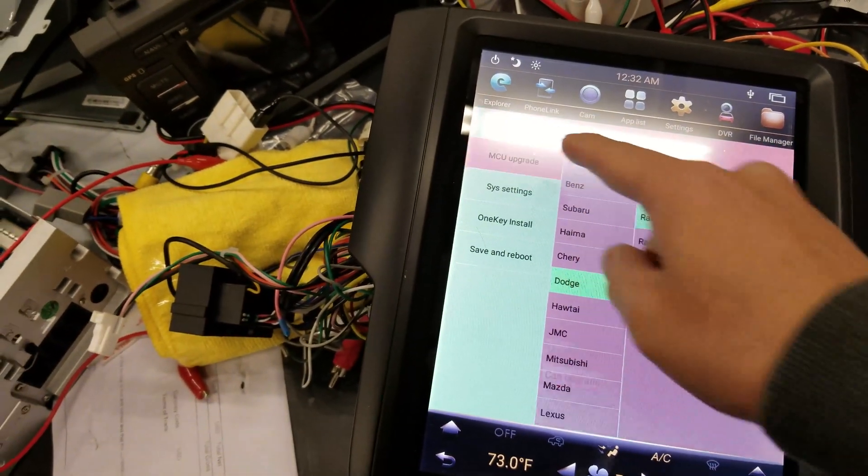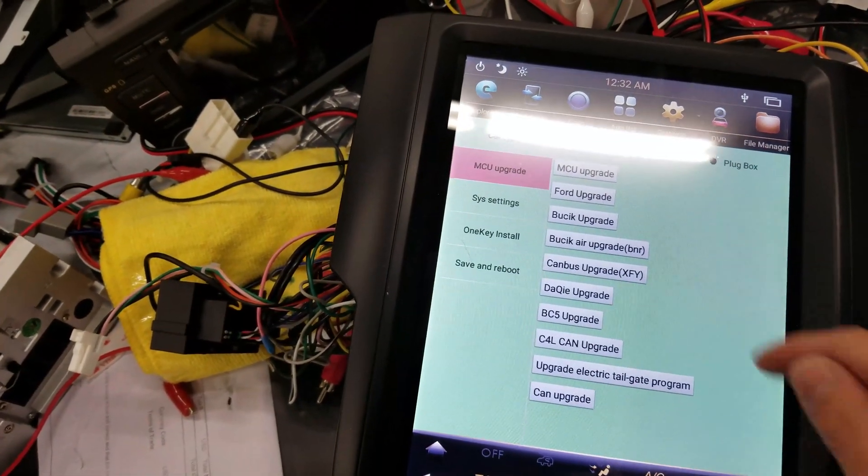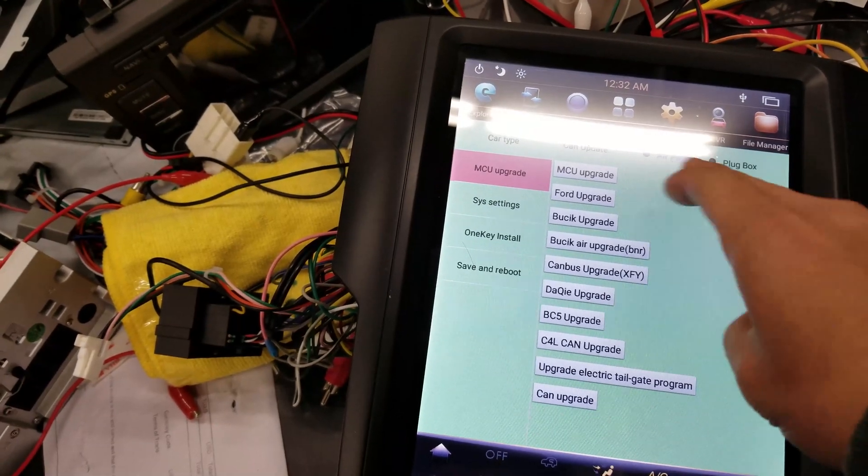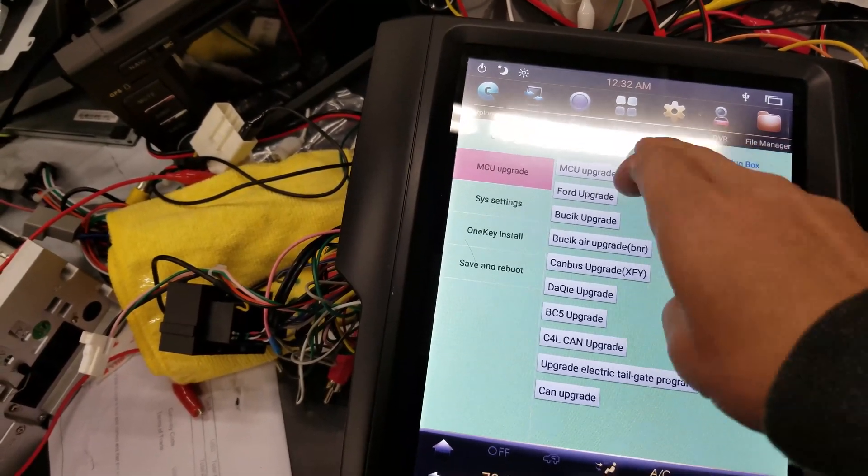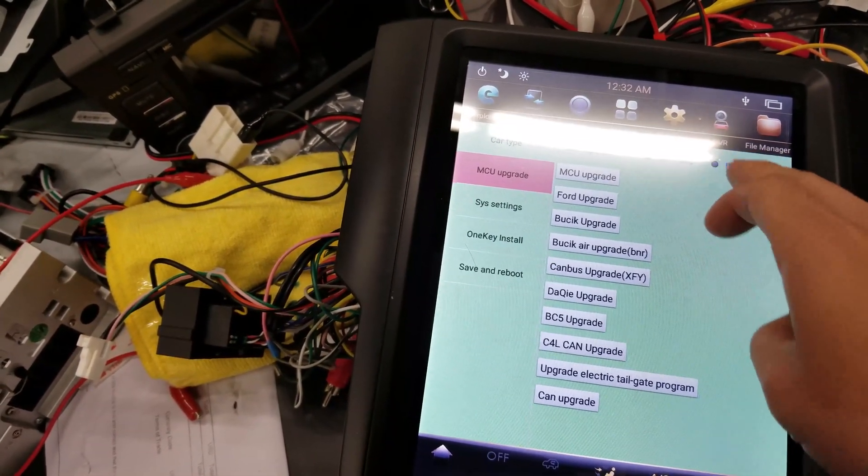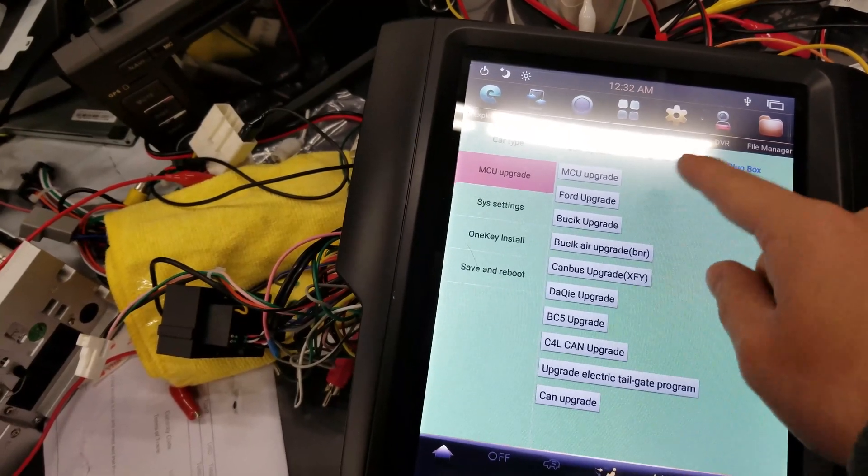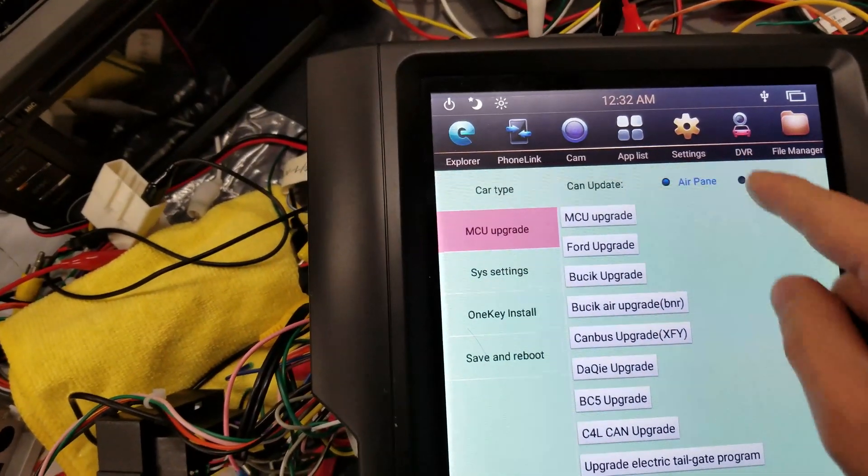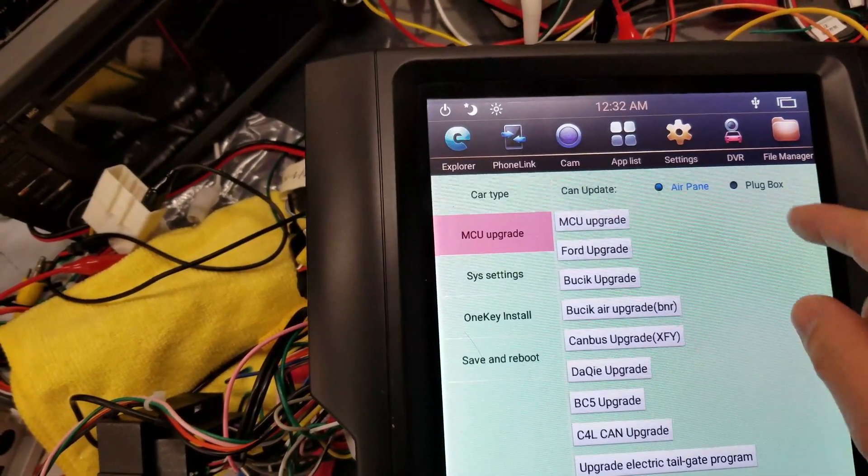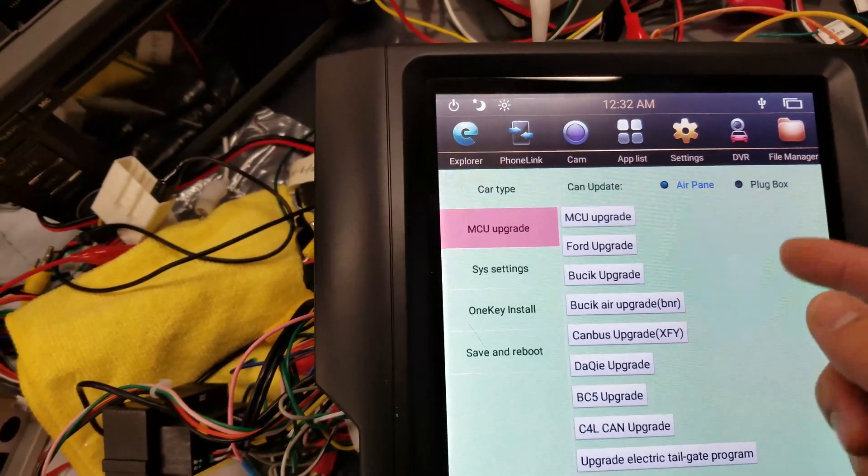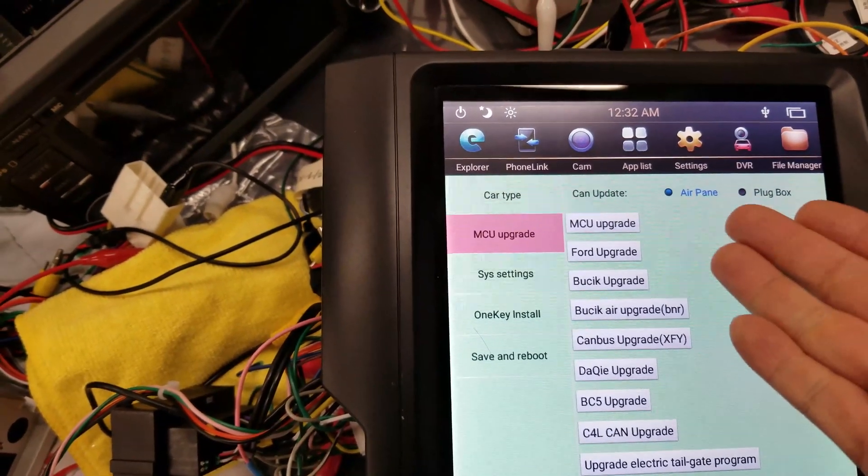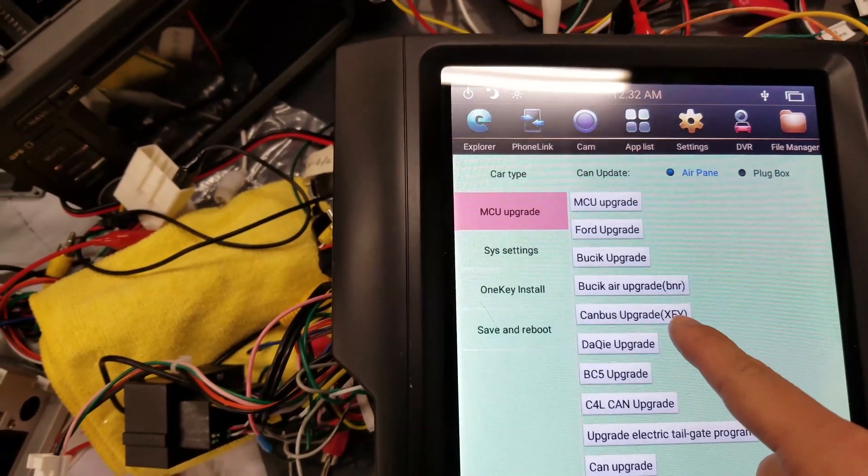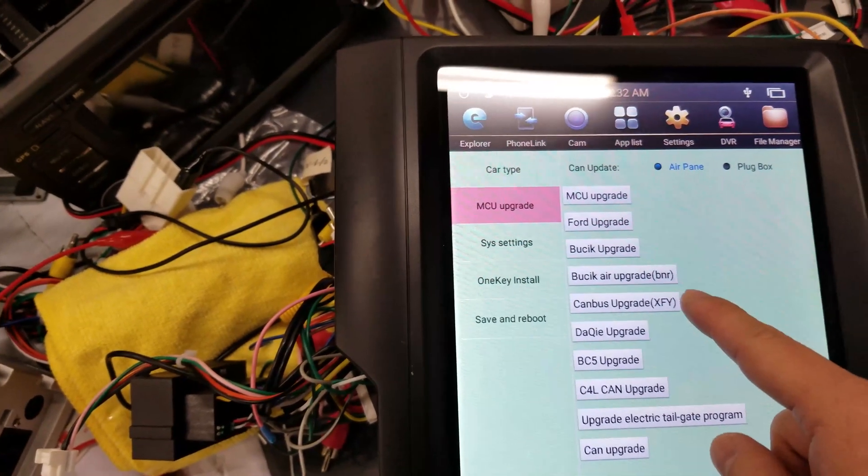After that, go to MCU Upgrade, and you're going to choose. First, you need to toggle between these two, just to make sure that it knows that you're trying to choose one. Make sure you choose Air Pane. If it's already on Air Pane, press Plug Box, then Air Pane again to make sure it sets in. And press Canvas Upgrade XFY.